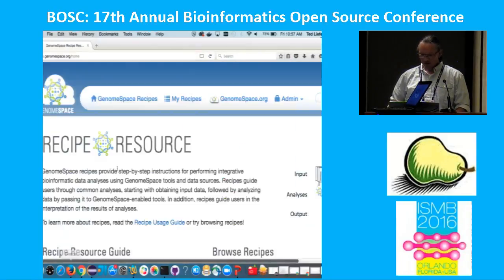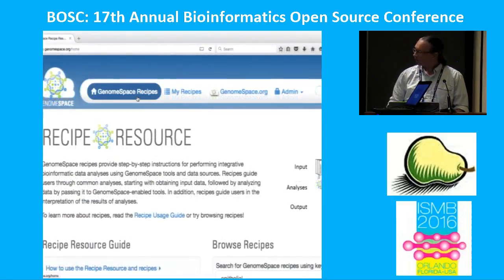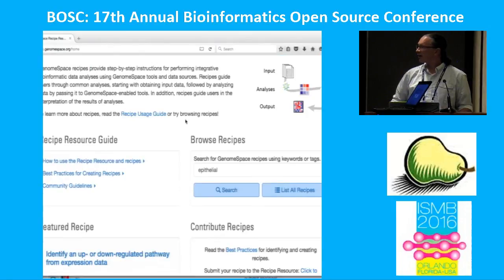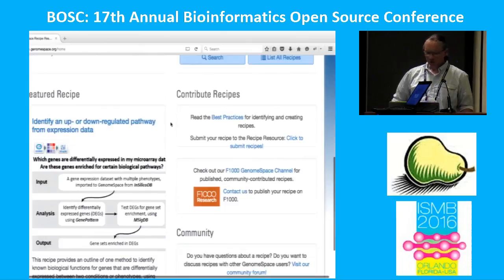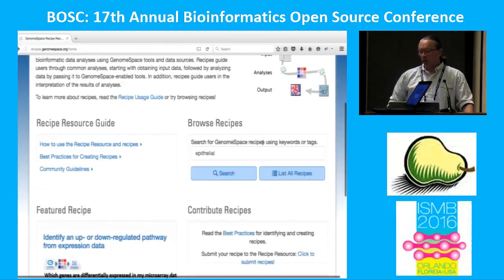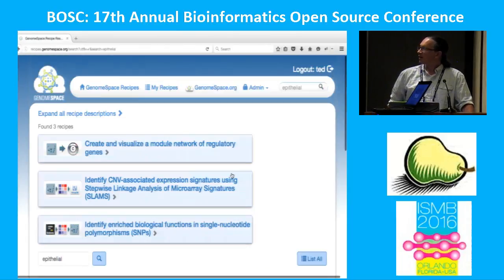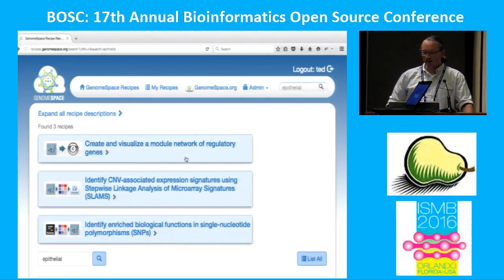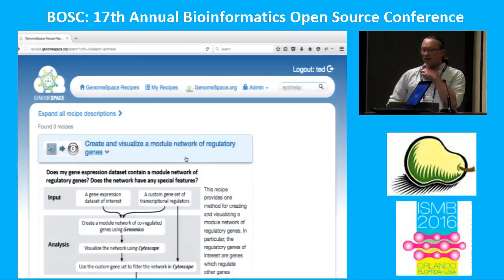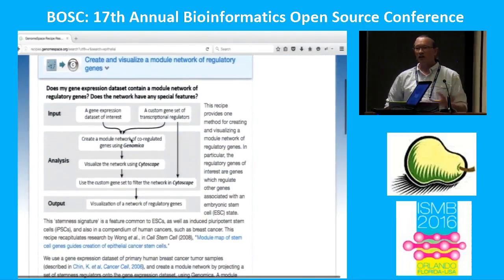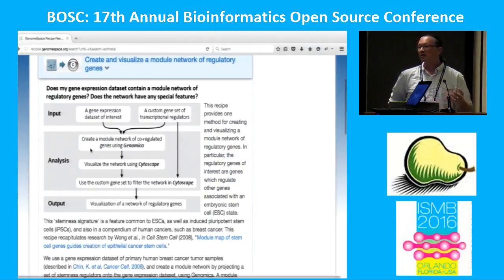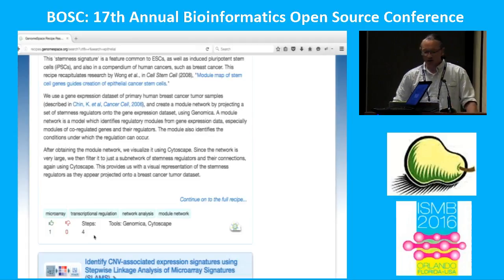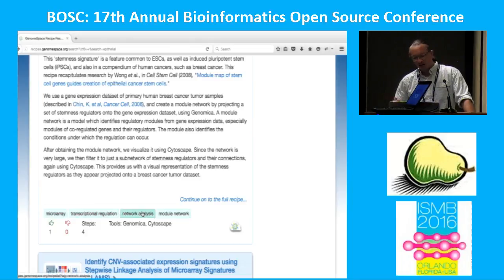The recipe resource home page has basic user guides. We have a featured recipe on the left which changes approximately monthly. You can search for whatever you're interested in — in this case I've pre-filled it with 'epithelial.' Three recipes match that search. We'll take a look at the first one: 'create and visualize a module network.' Expanding it gives a summary of the recipe, telling you the inputs and the basics of the analyses that are going to be done. You can see if anybody has upvoted, downvoted, or commented on it, and it's tagged with things like microarray and transcriptional regulation.